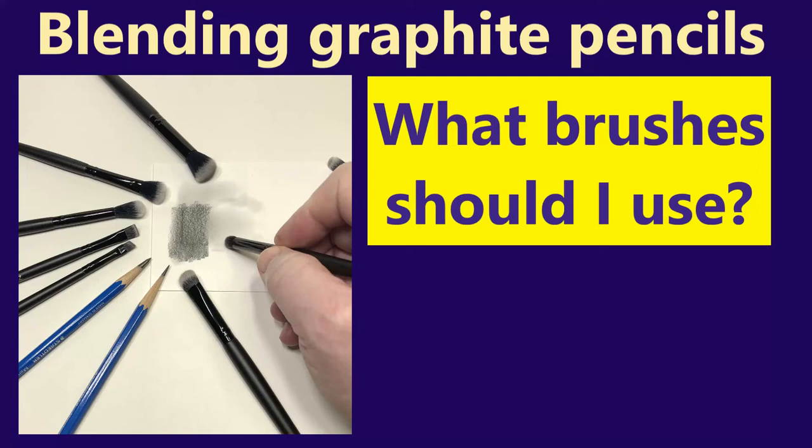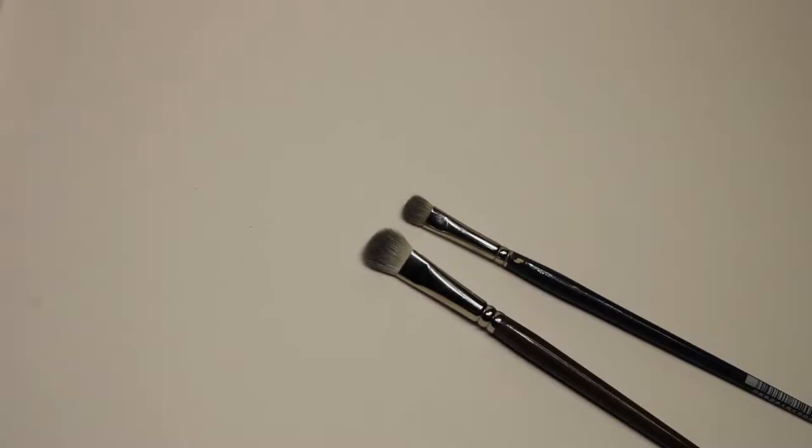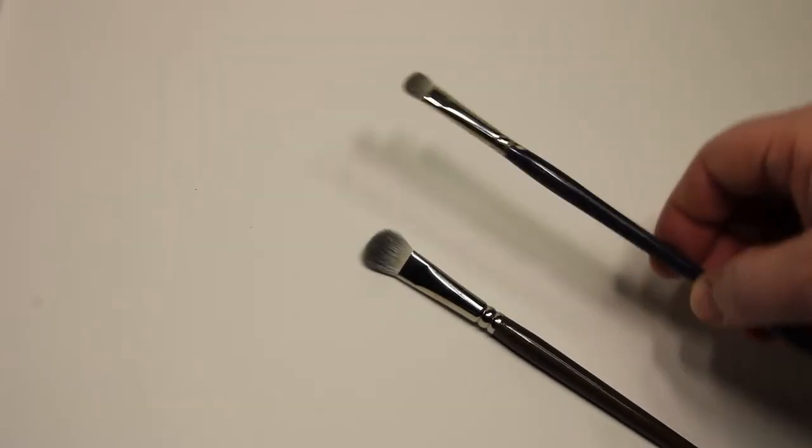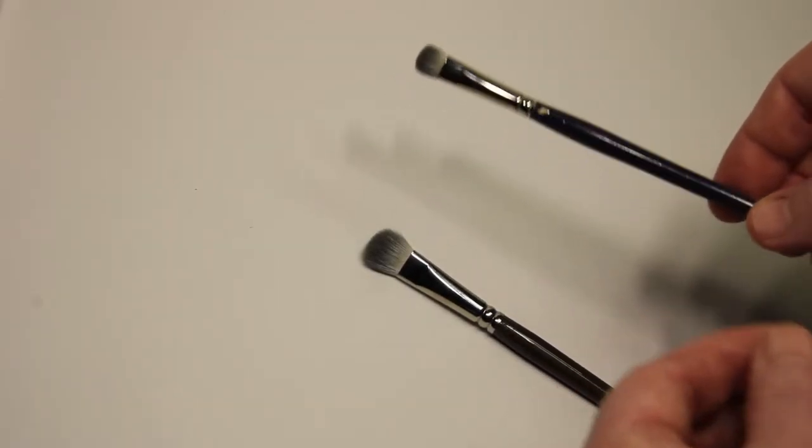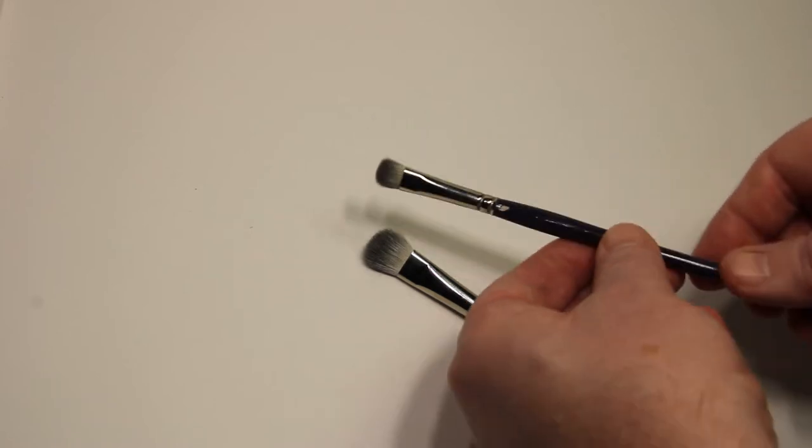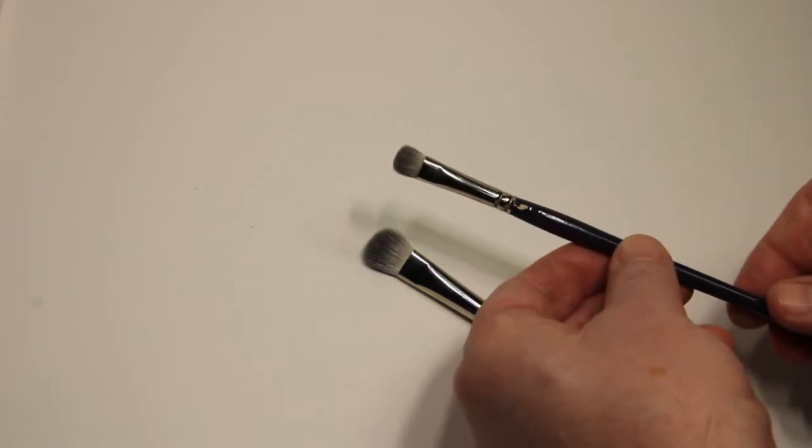Hi guys, hope you're having a great day. In this video I'm going to be reviewing some brushes that I recently purchased that I use in my pencil drawings. First I'm going to show you the brushes that I have been using.